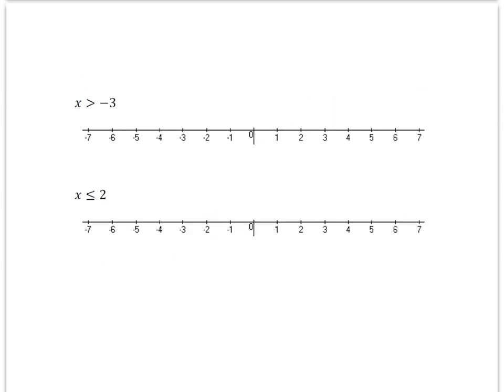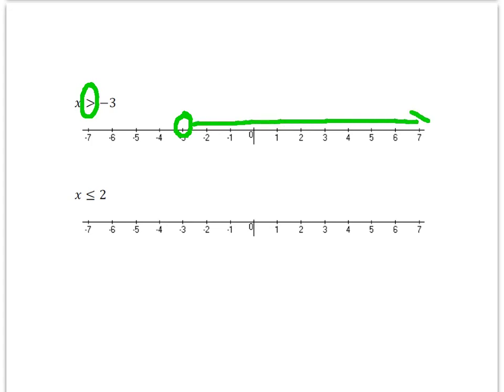For this next one, I have x is greater than negative 3. I can see that my inequality is just a greater than sign, which means I'm going to have an open circle. I'm going to go to negative 3 and put an open circle. Since x is greater than negative 3, I draw an arrow towards all the numbers greater than negative 3, going to the right of negative 3.